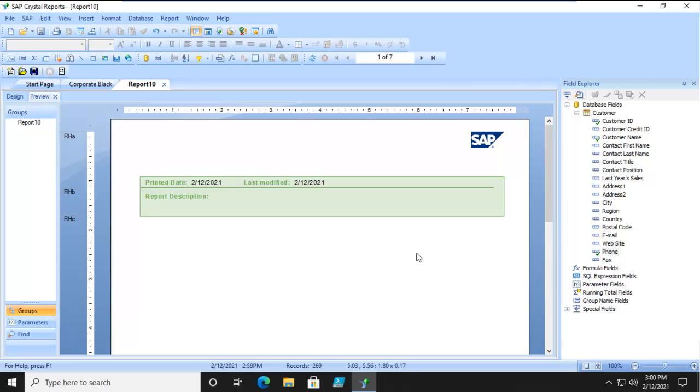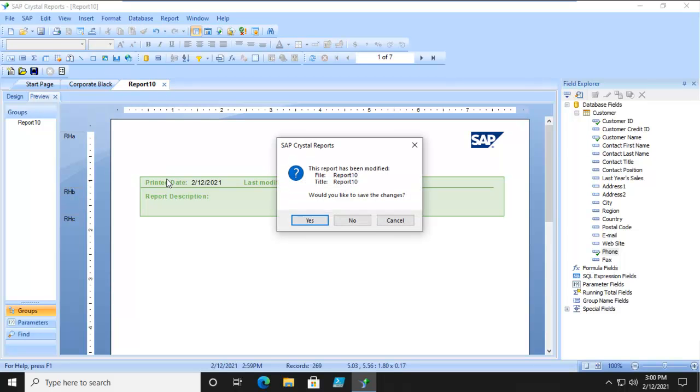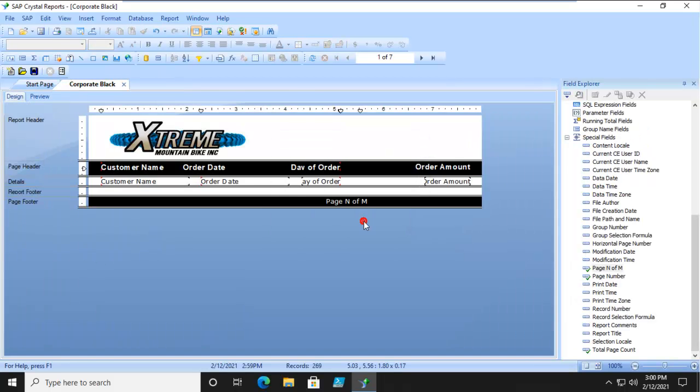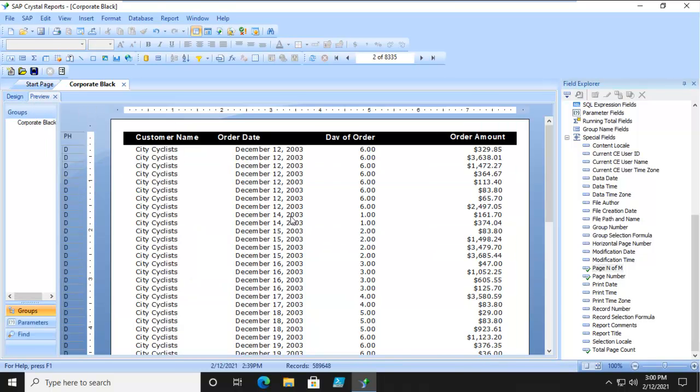But what if we want to make our own? Well we can. Now I have this one here. Notice what this one looks like.